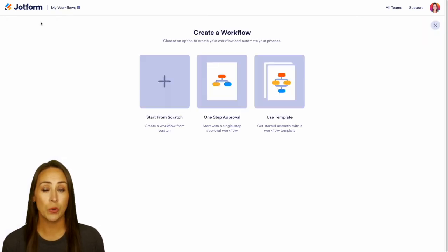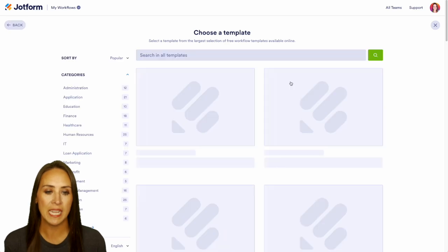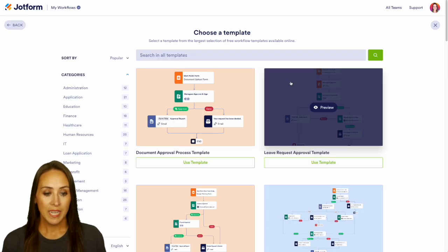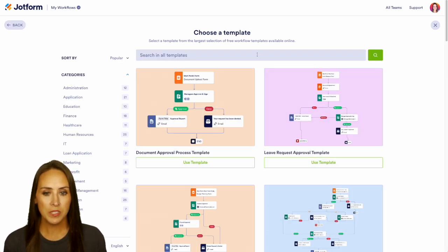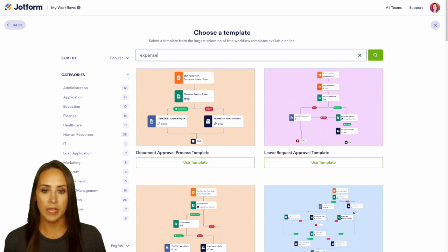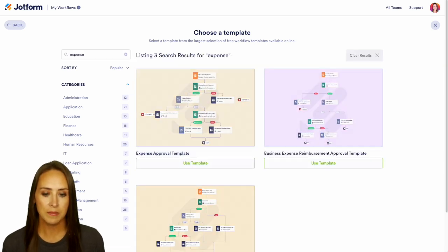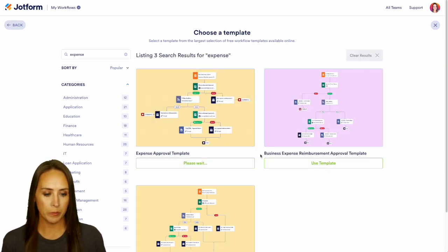In the top left-hand corner, we're going to choose 'Create Workflow' and I'm going to choose a template. As you can see, we have a lot of different templates to choose from, but I'm going to do a quick search for 'expense' and we can utilize this very first one — the Expense Approval template.